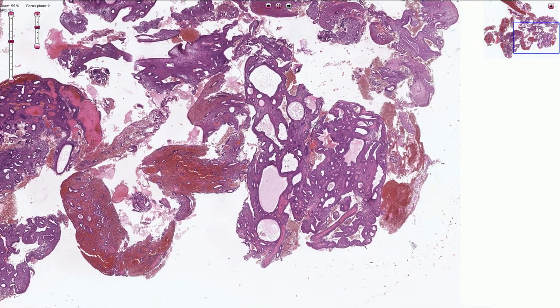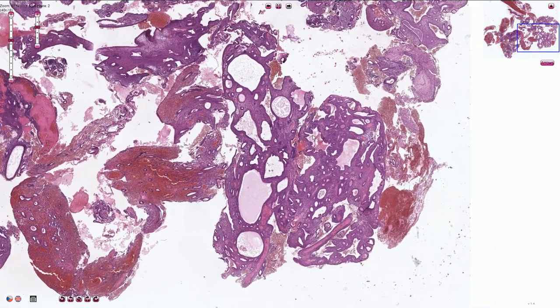Simple endometrial hyperplasia is typically described as having a swiss cheese pattern, meaning that these dilated endometrial glands look like the holes in the swiss cheese.